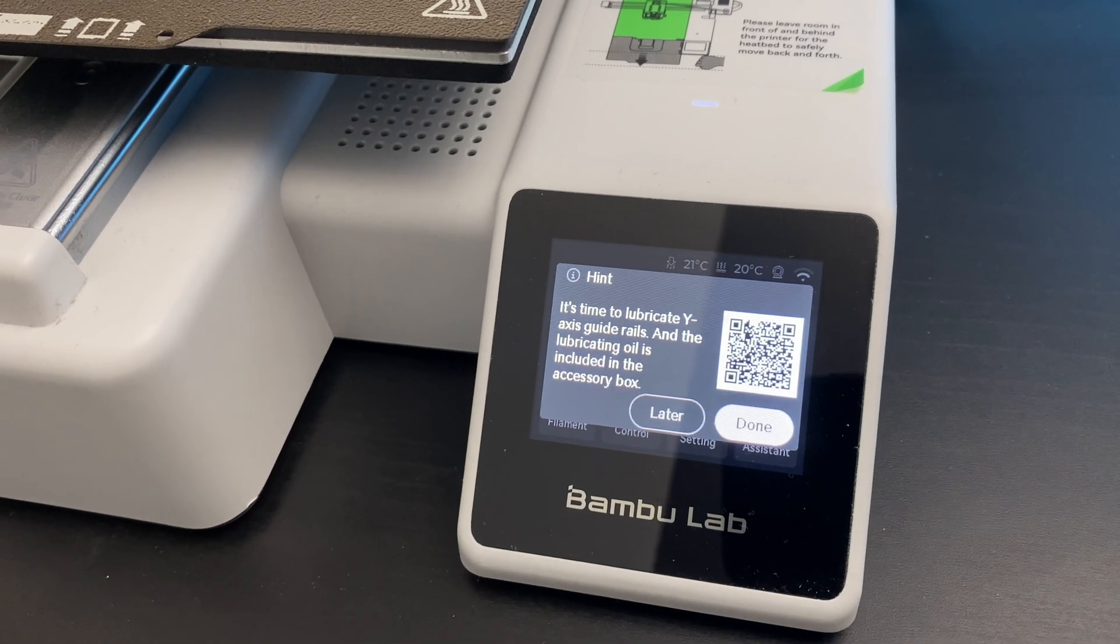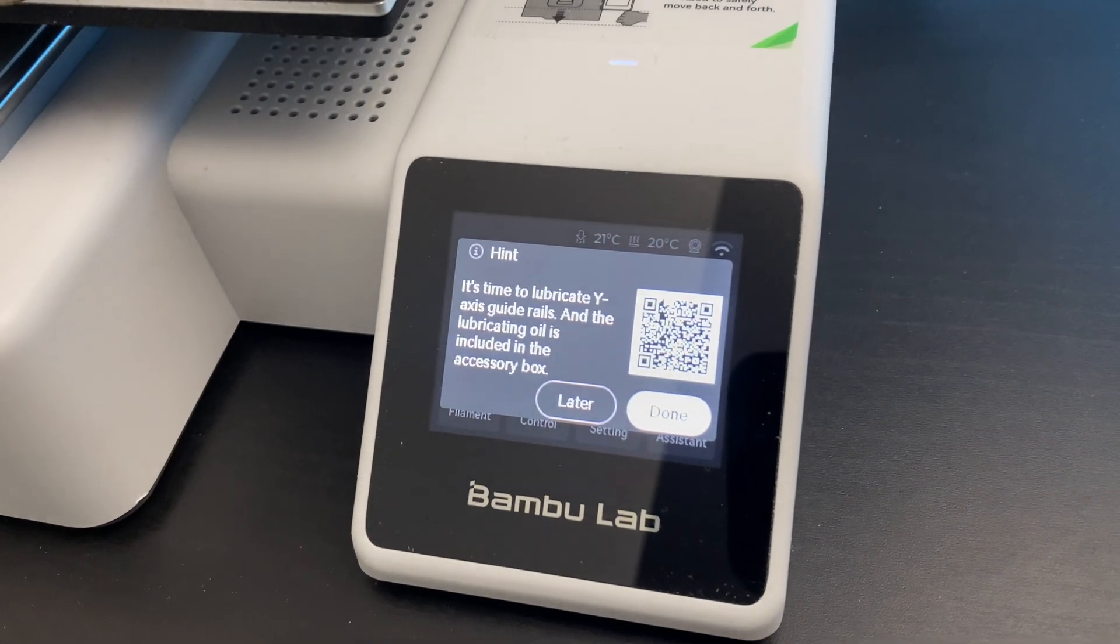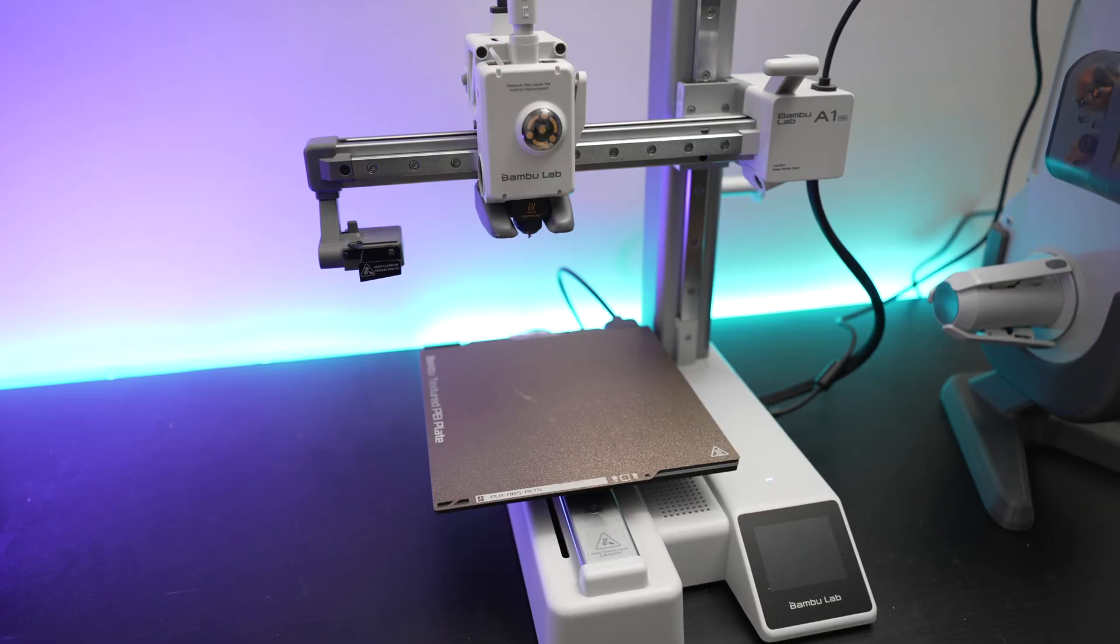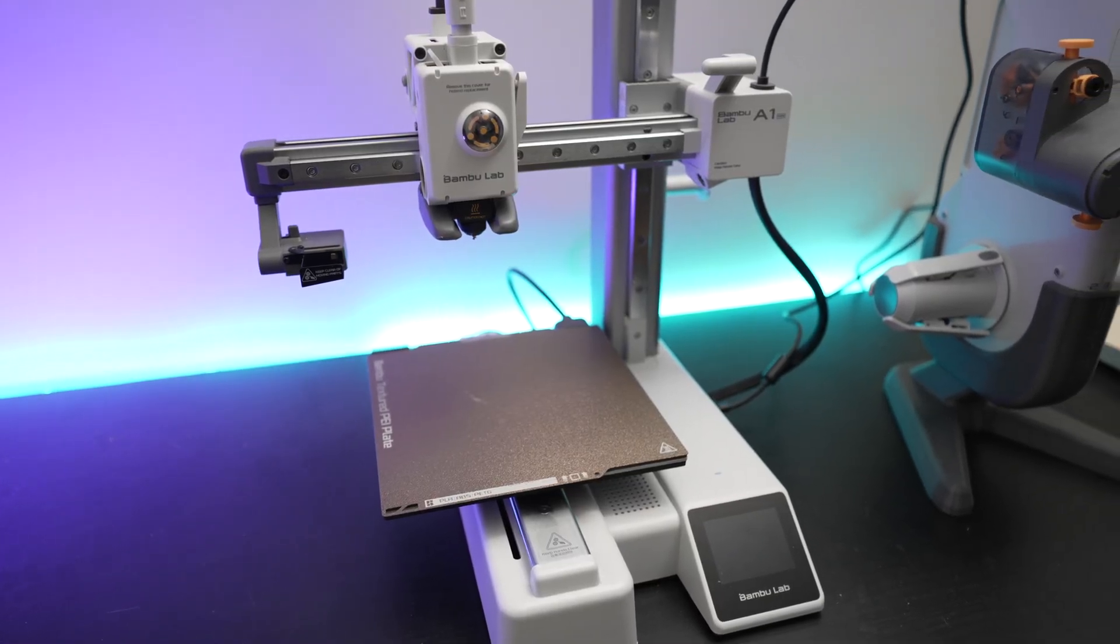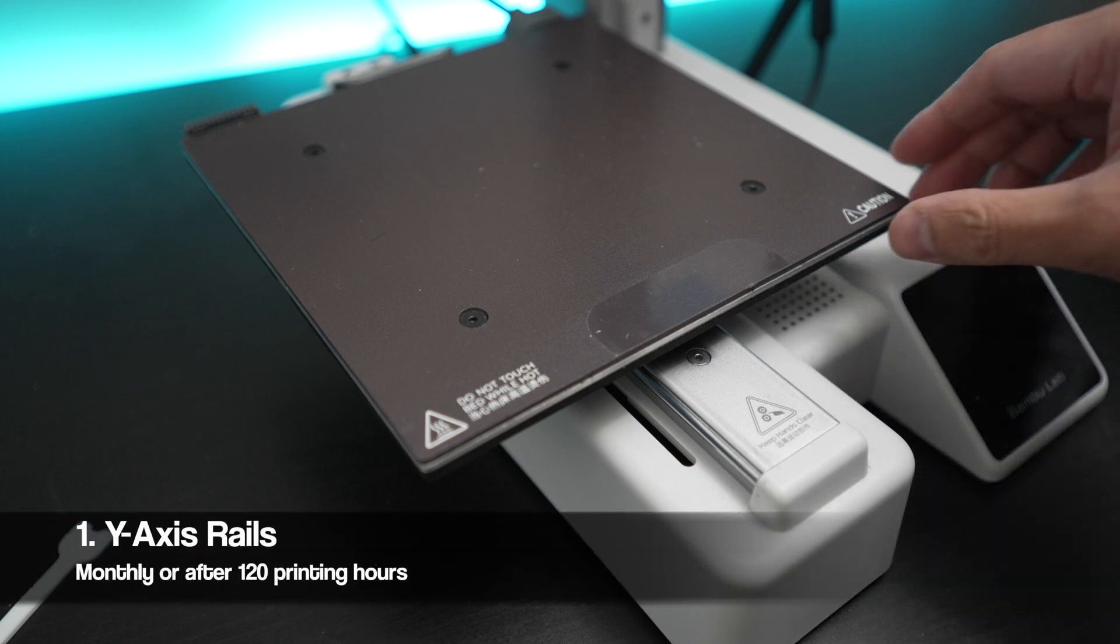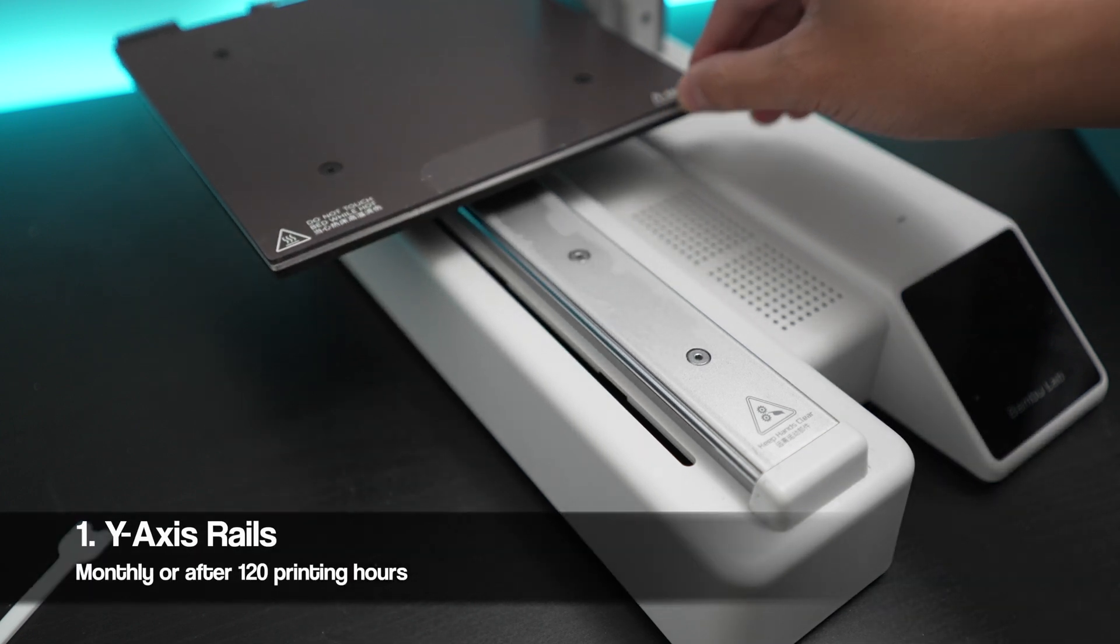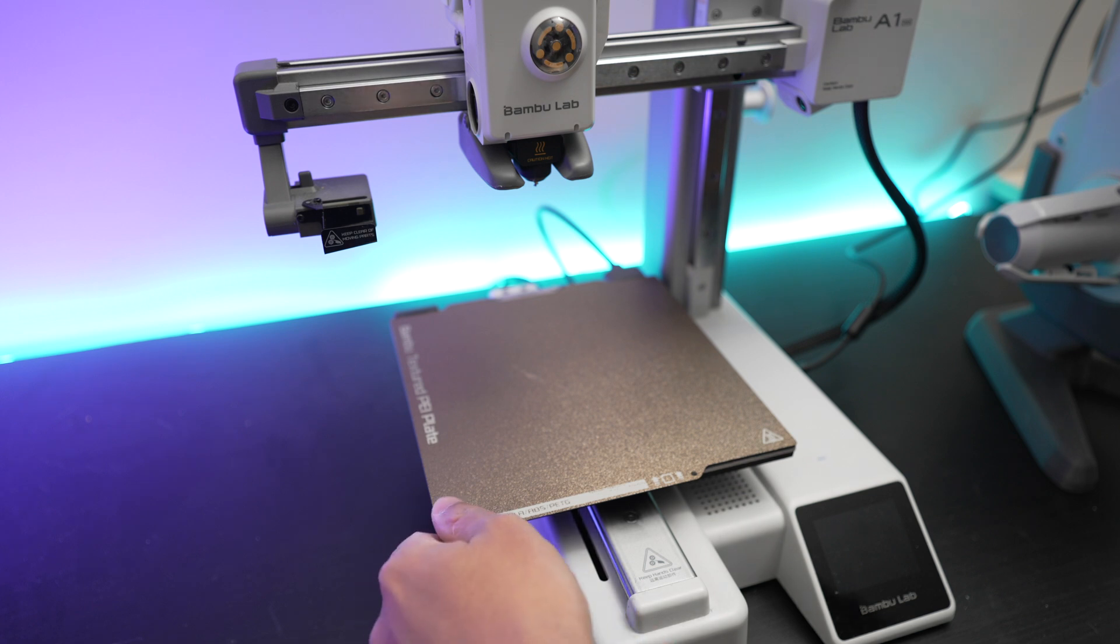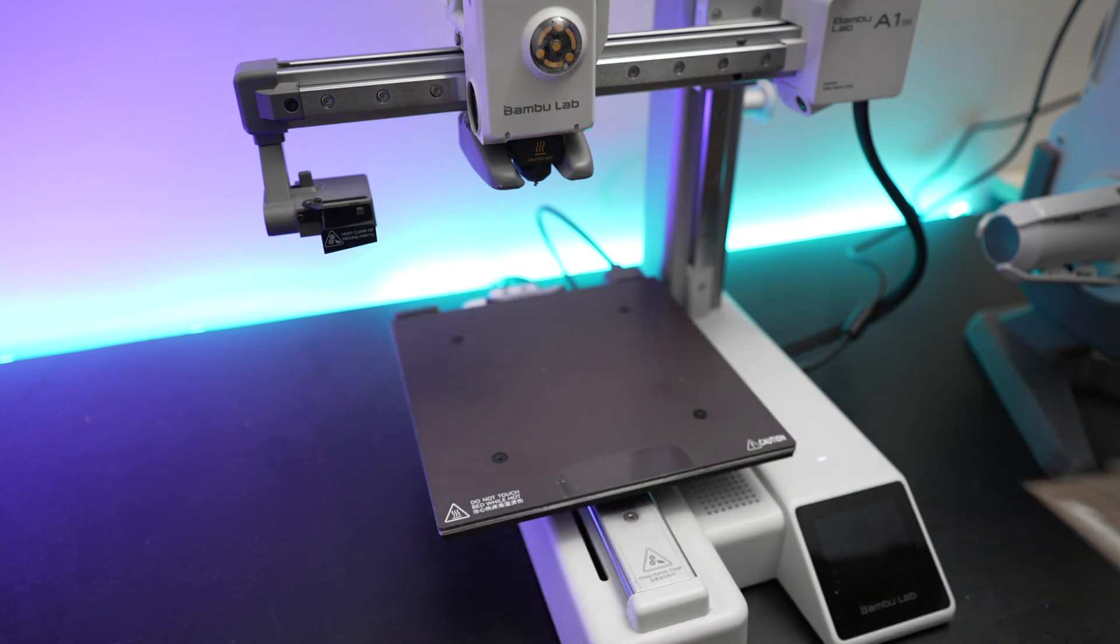After about 100 printing hours or so you'll get a notification to lube your y-axis rails. This would also be a good time to lube the other axis rails as well. So let's start with the y-axis rails. Before we get started, make sure to store away your plate since you don't want any oil or grease near your plate.